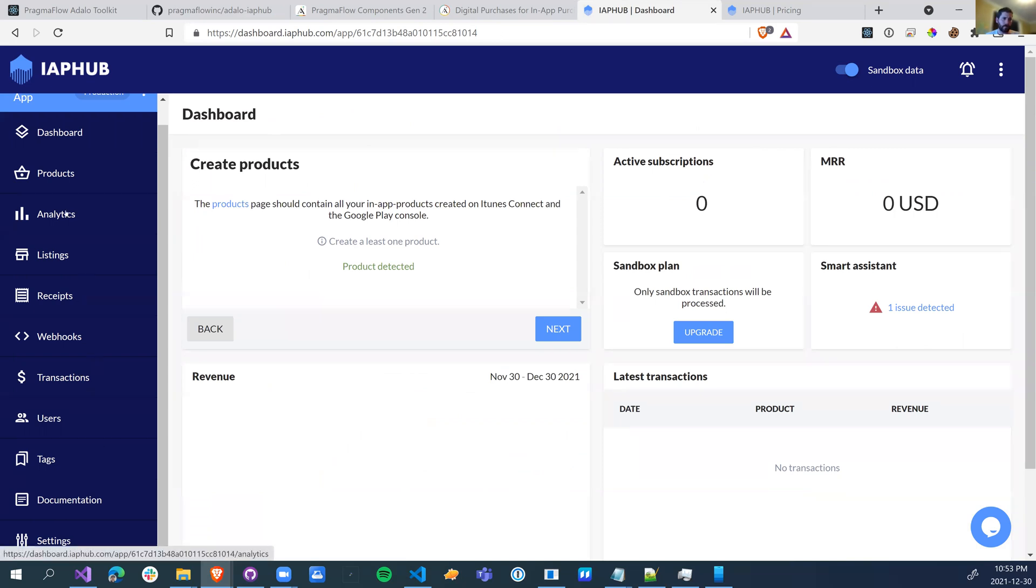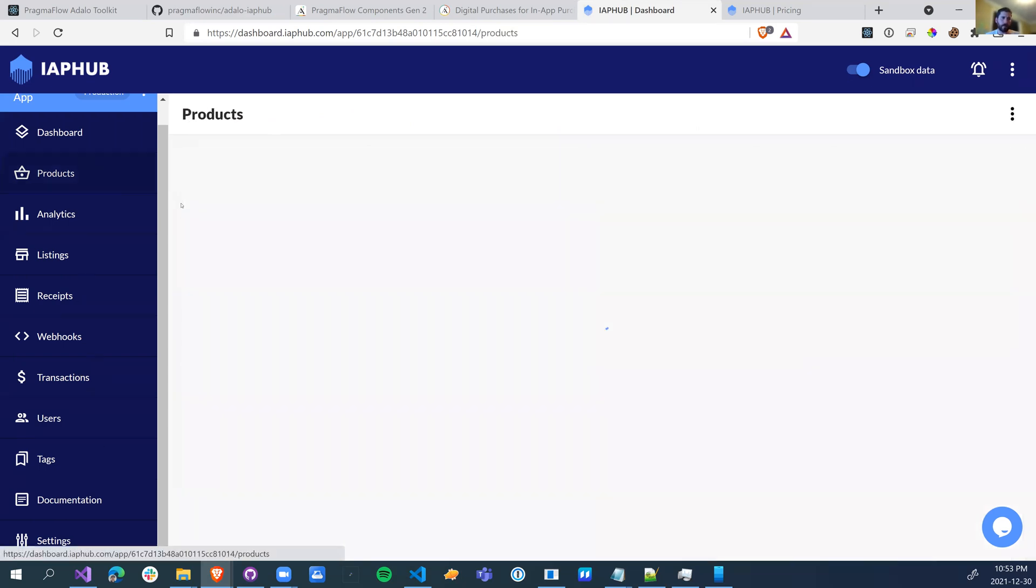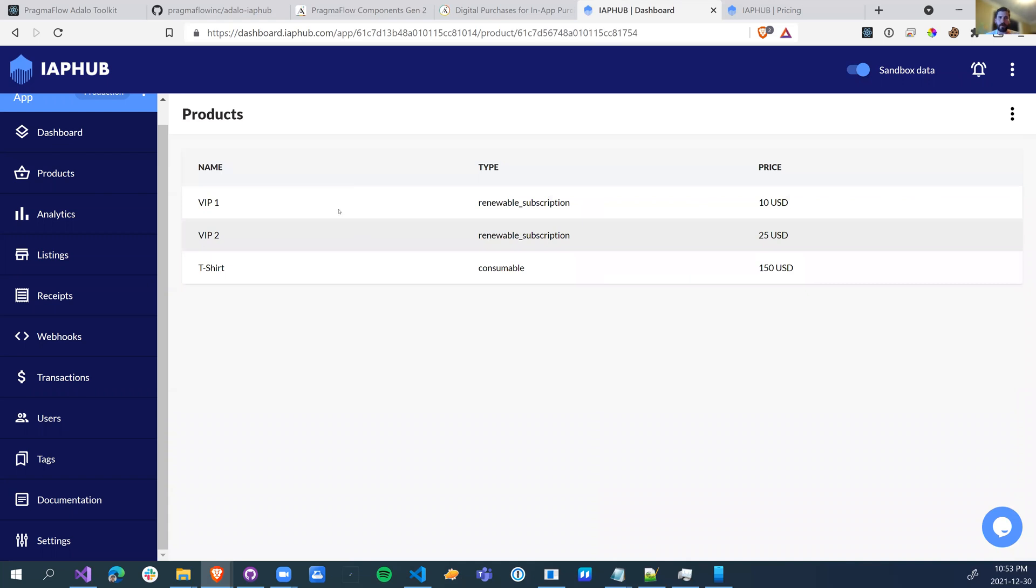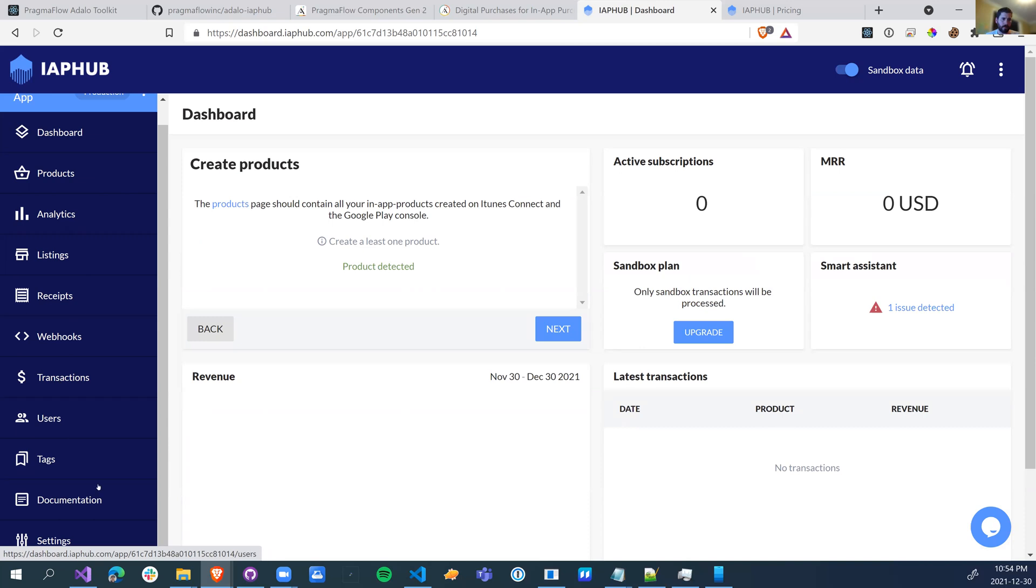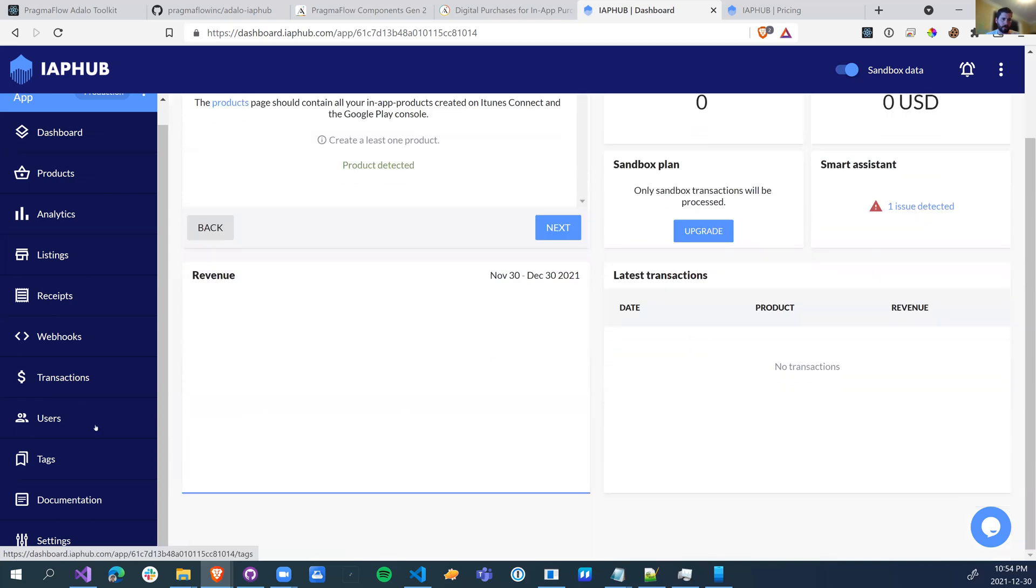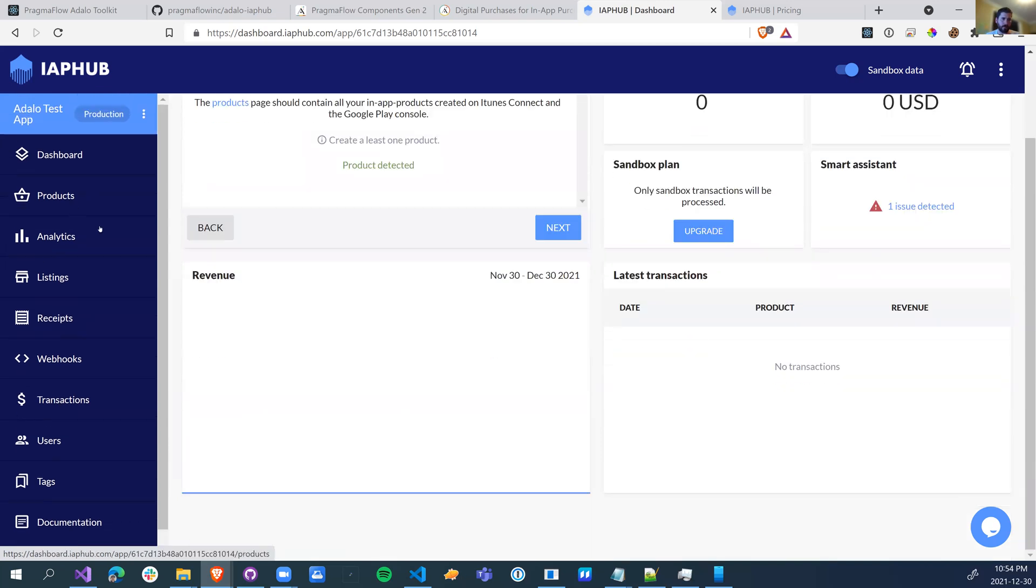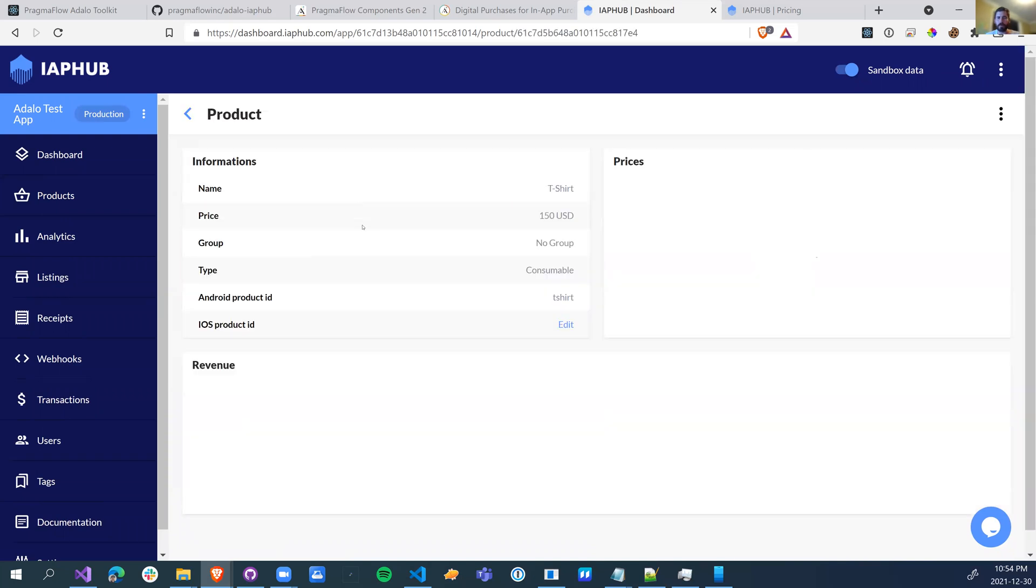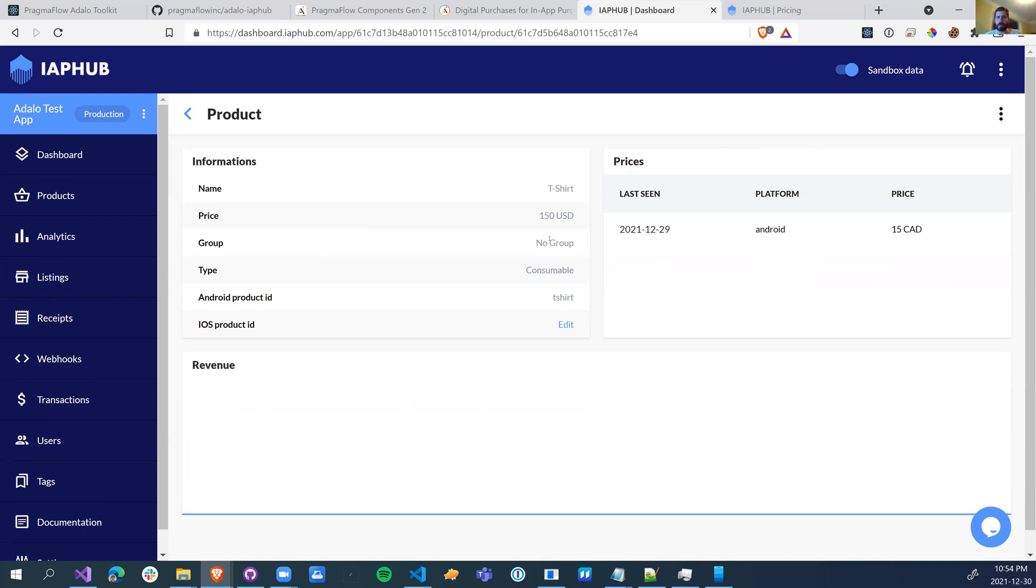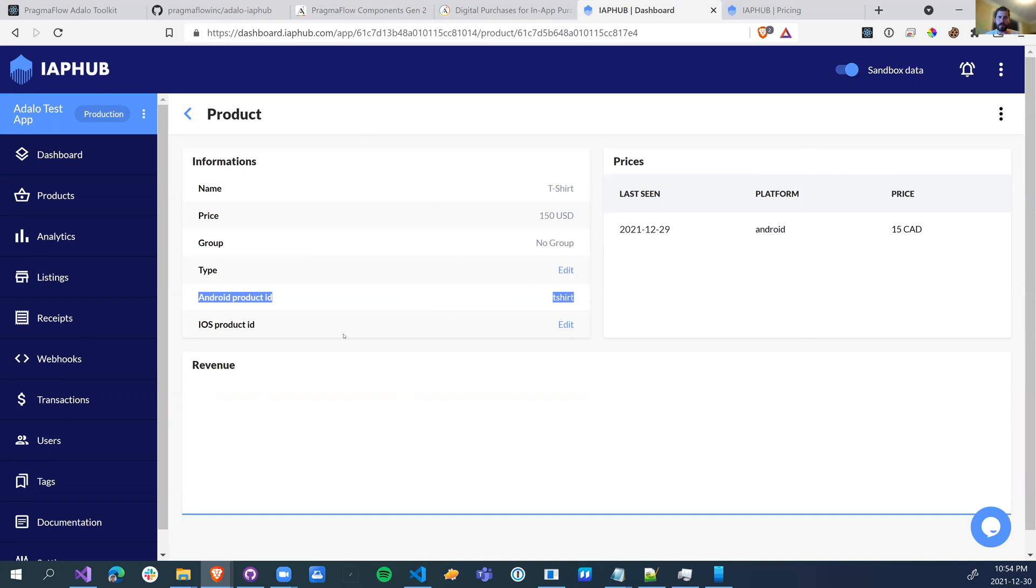Essentially, you're going to need products. So I created a couple of VIP level one, VIP level two, and also a consumable t-shirt. Again, just for testing, just for messing around. You can fill out the information, you can add groups. I'm not going to get into IAP Hub. They have some pretty good documentation that you could read through, and there's an onboarding flow and great support. But essentially, you'll put in your Android product ID and iOS product ID into IAP Hub, and this is how it's going to track your purchases for you and validate your receipts.